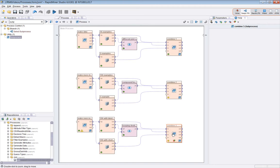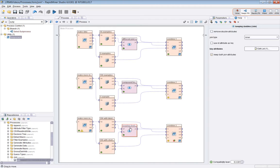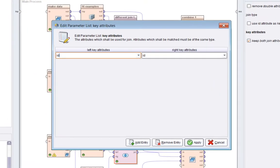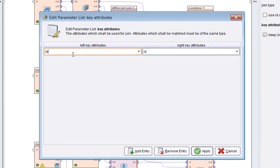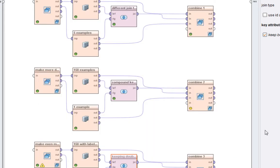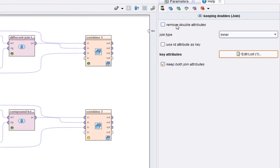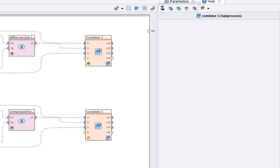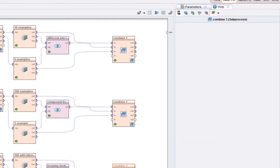If we examine the data, you'll see what I mean. And then what I'm doing is I'm then using, I'm using the key attribute of ID. So there's no compound key. And I'm not removing double attributes and I'm keeping both join attributes. So we should, best way to see what's going on is to run it. So I'll do that.